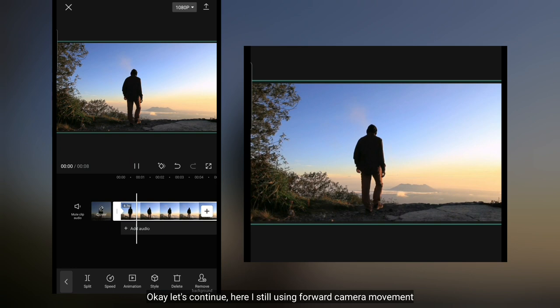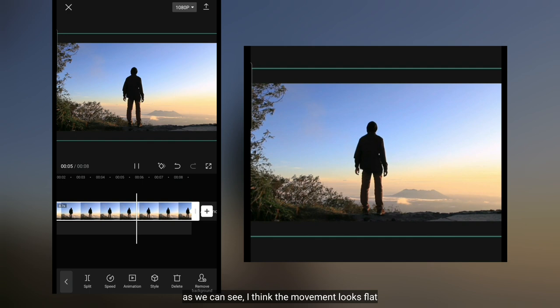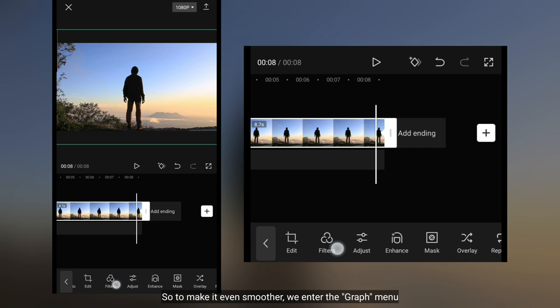Lanjut. Di sini aku masih menggunakan pergerakan kamera maju. Tapi jika kamu lihat, pergerakan tersebut terlihat datar. Jadi supaya terlihat lebih halus lagi, kita masuk ke menu graph.